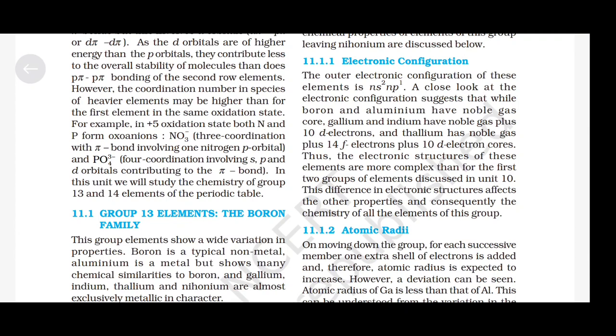Electronic Configuration: The outer electronic configuration of these elements is NS² and P¹. While boron and aluminium have noble gas core, gallium and indium have noble gas plus 10D electrons, and thallium has noble gas plus 14F electrons plus 10D electron cores. The electronic structures of these elements are more complex than for the first two groups, and this difference in electronic structures affects other properties and consequently the chemistry of all the elements of this group.